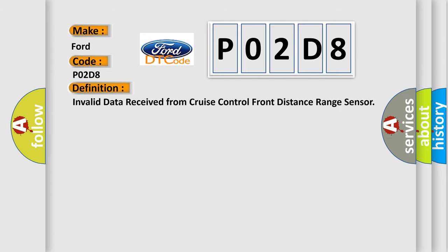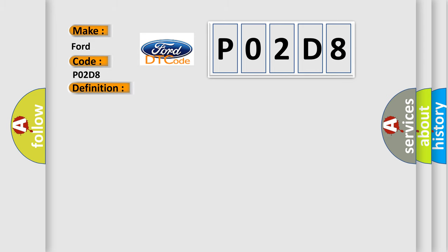The basic definition is: Invalid data received from cruise control front distance range sensor. And now this is a short description of this DTC code.